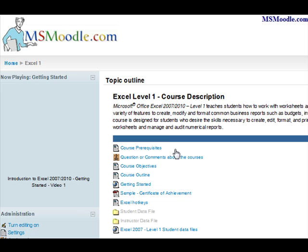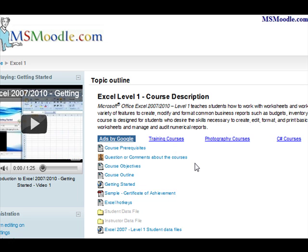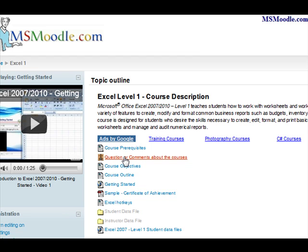When you've logged in as a registered student — and again you don't have to pay for this site, you just have to register so we can keep track of your marks — there are course prerequisites, things you should know before you start. You can ask questions via FAQs and I will respond to those and build that database up. There are objectives and an outline, plus a video on how to get started and also a sample exam certification.